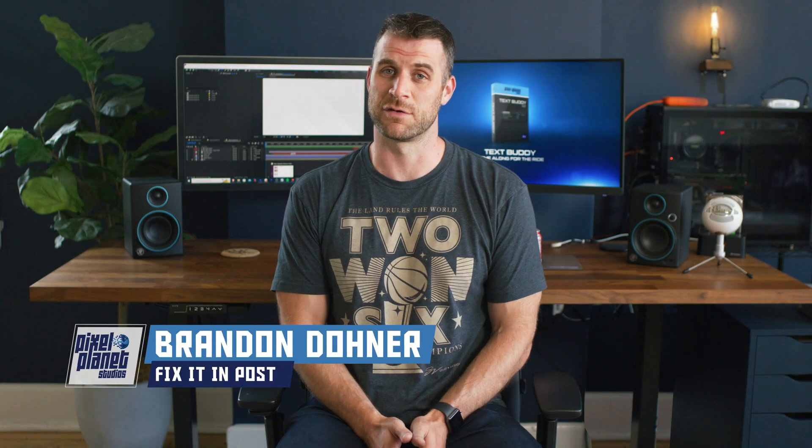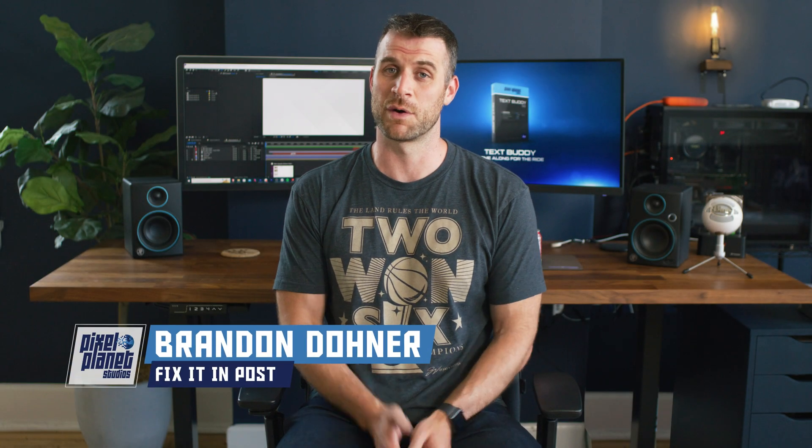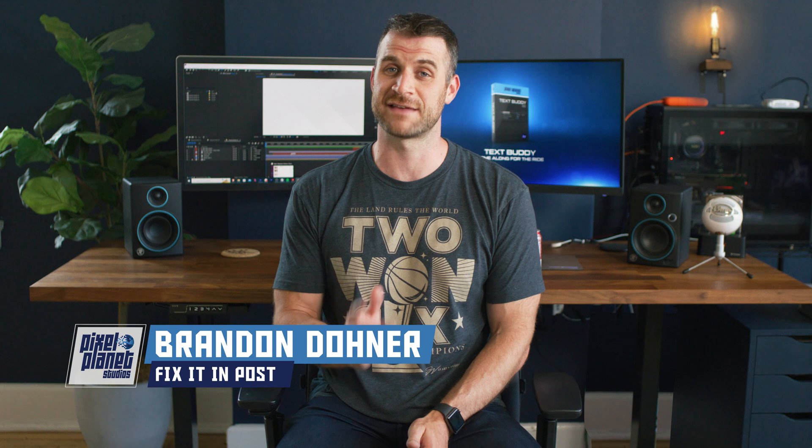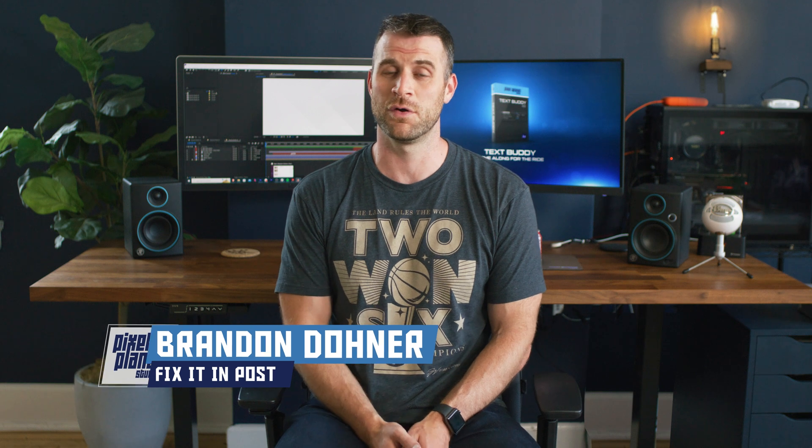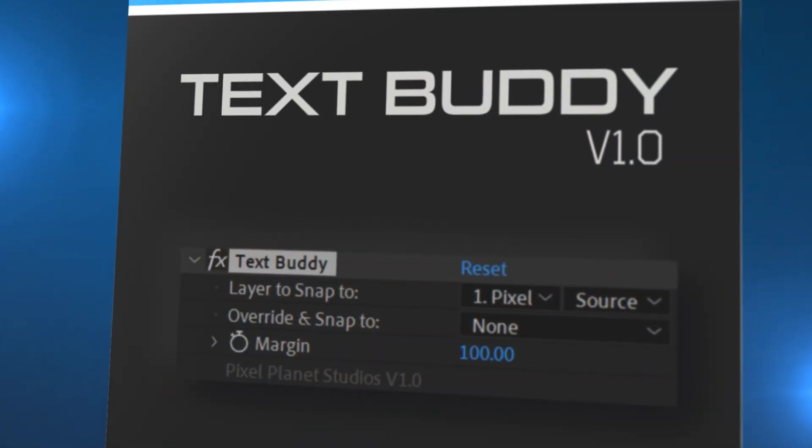Hey guys, it's Brandon from Pixel Planet Studios. This is a continuation video where we're going to look at the second free tool which is called TextBuddy for Adobe After Effects.